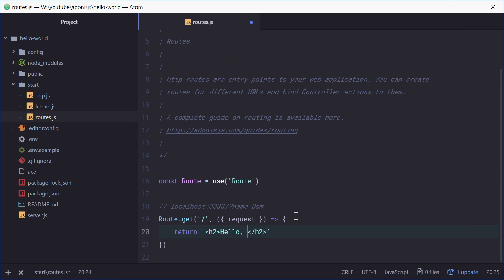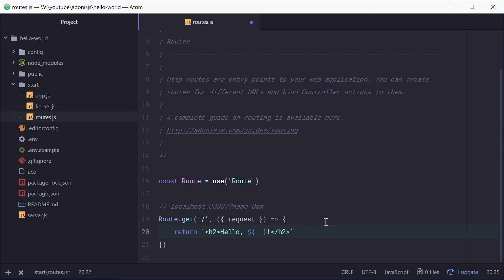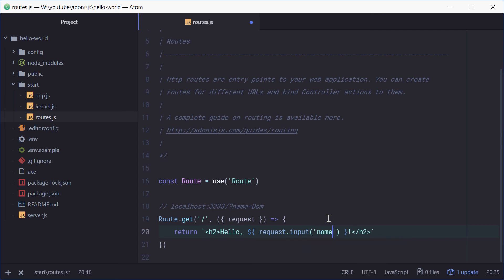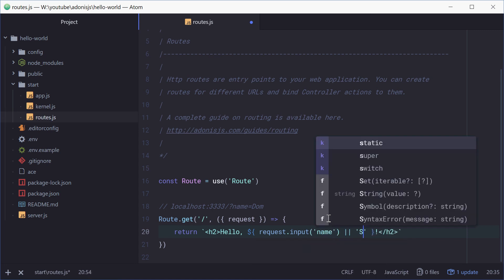Then using string interpolation we'll put a question mark down, two curly braces and also an exclamation mark. Now inside here is where we put down some JavaScript code to display the name or anonymous. So we can say request.input and then name or anonymous.